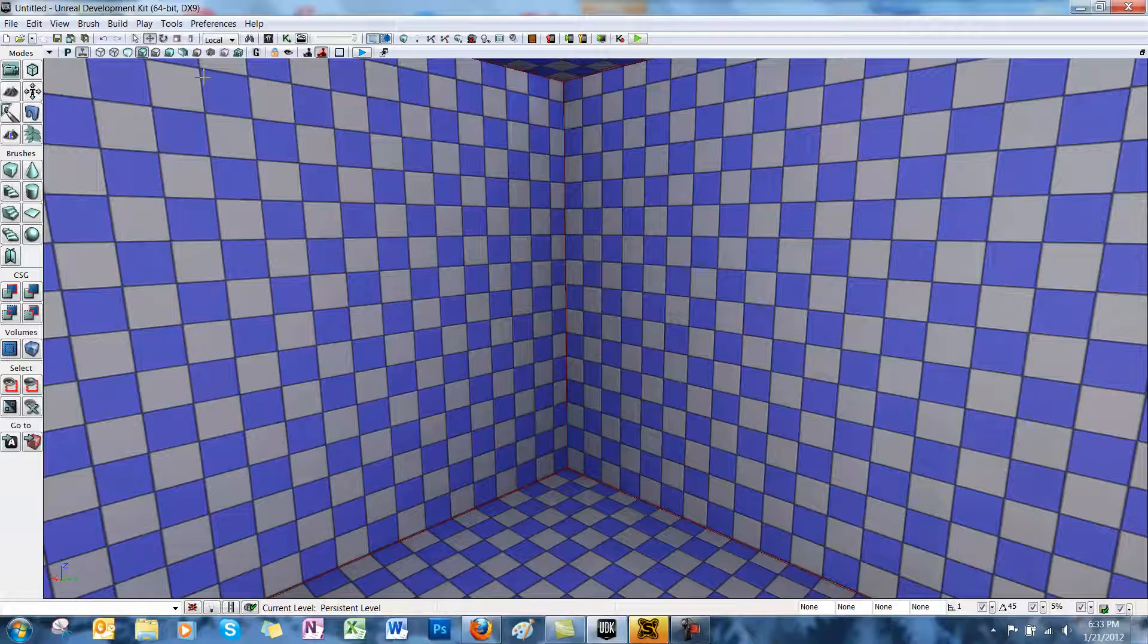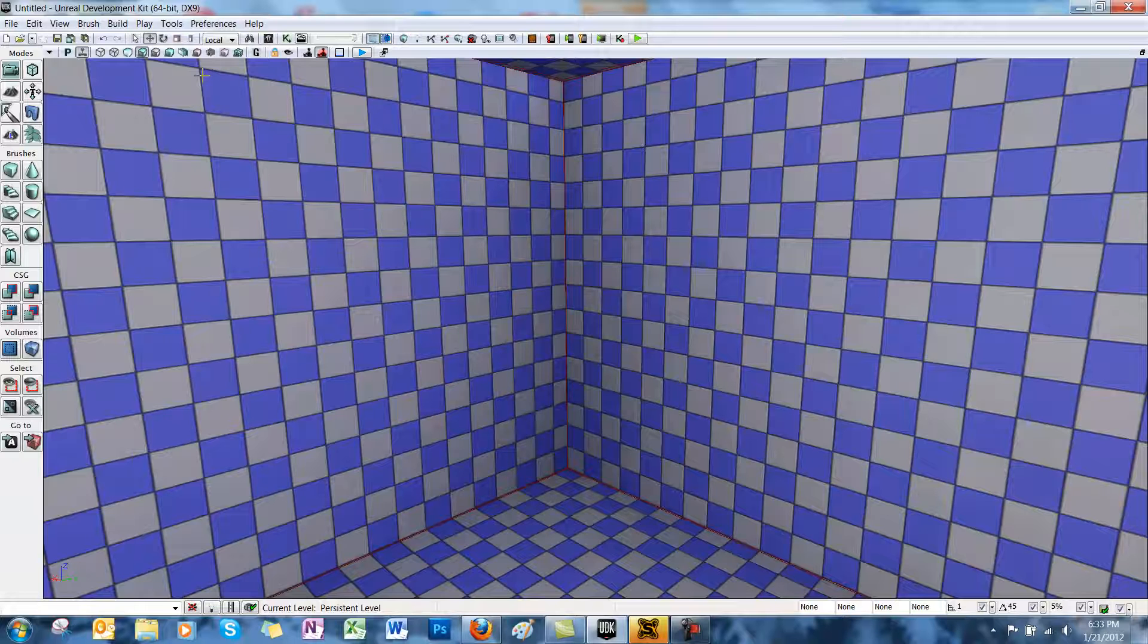Chris is going to be showing us how. So a K-actor is an object with physics behavior. There are lots of types of K-actors in UDK, but we're going to show you how to use rigid bodies, which are probably the most common type of physics objects used in UDK.